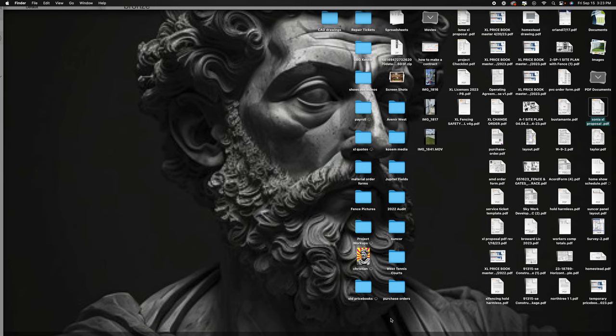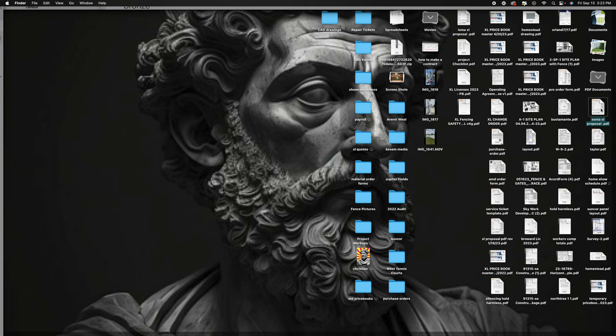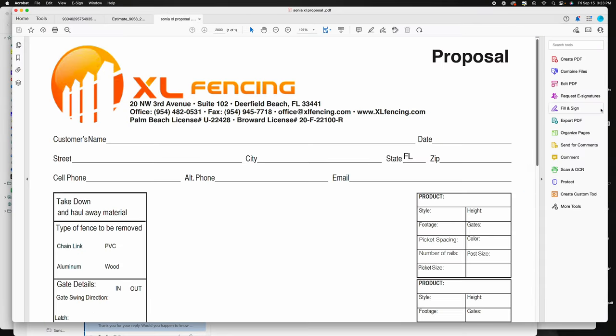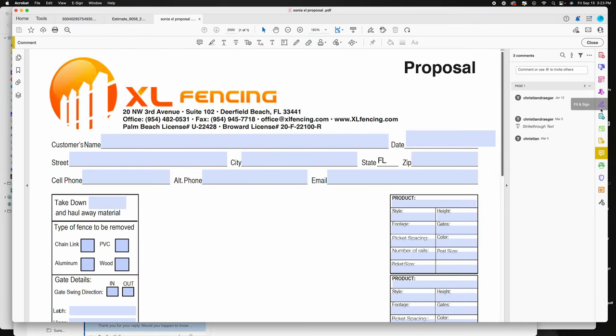Okay, so I made this video to show you how to prepare a proposal with our PDF version. First thing we're going to do is open up the PDF.